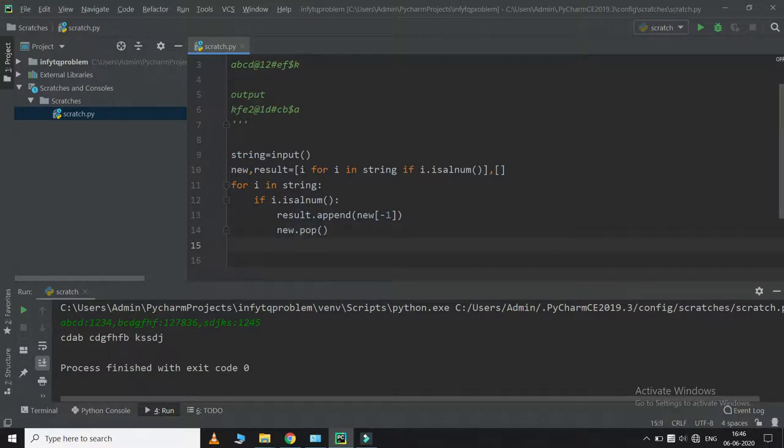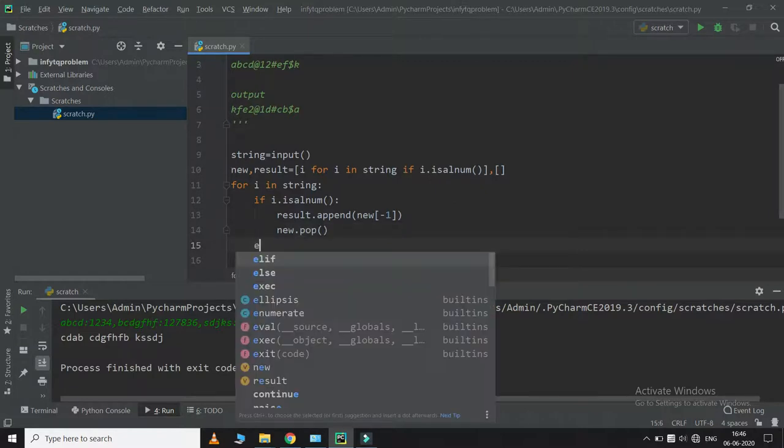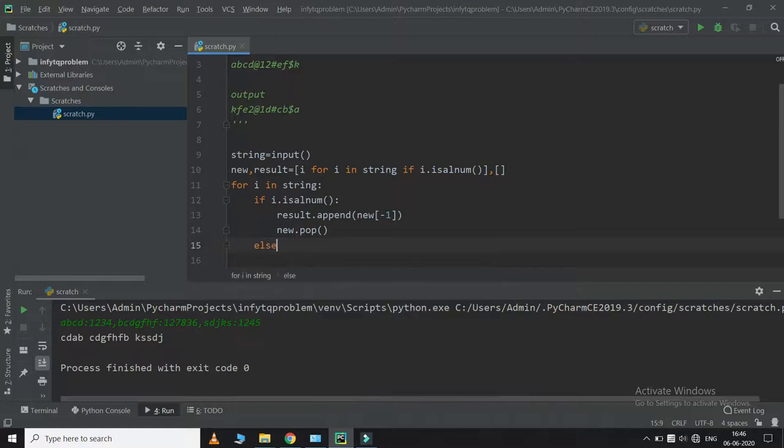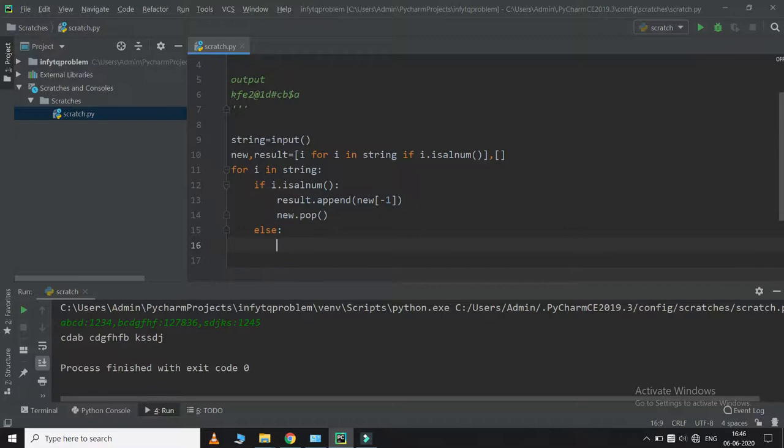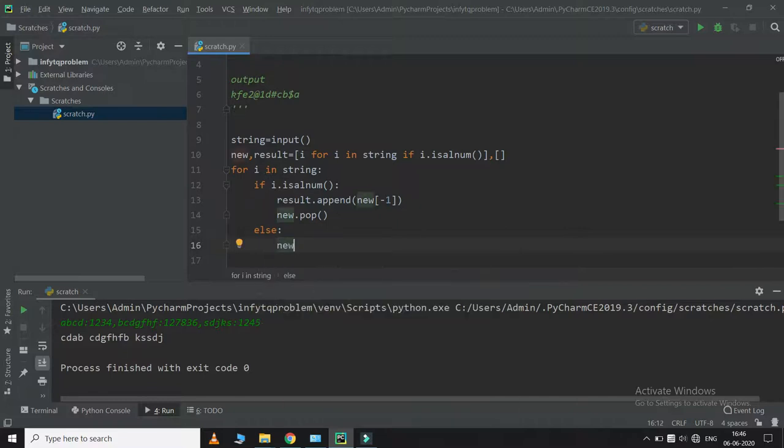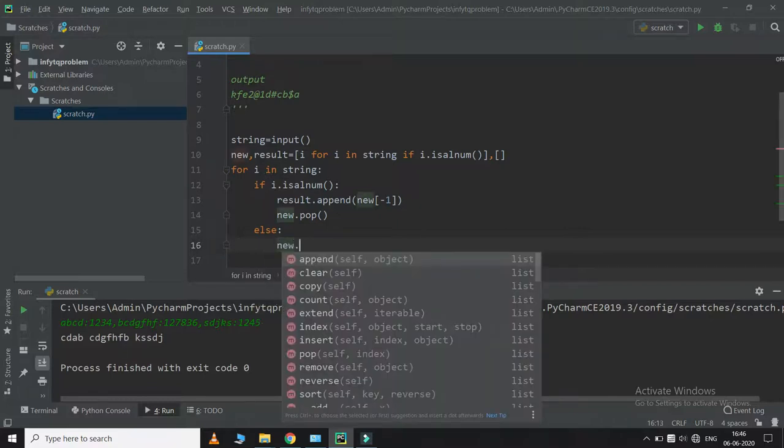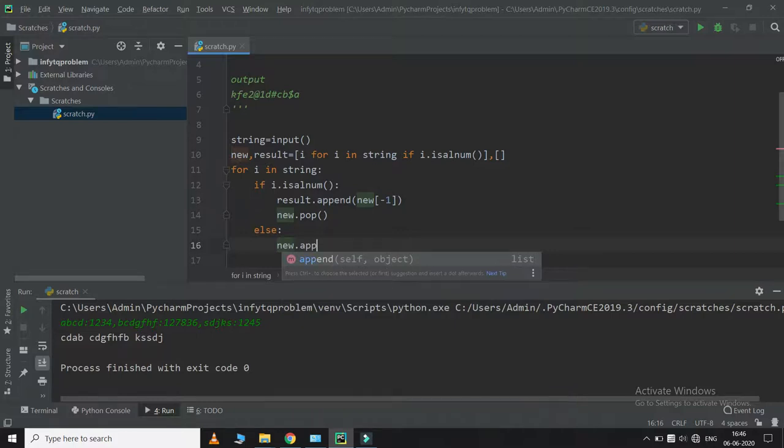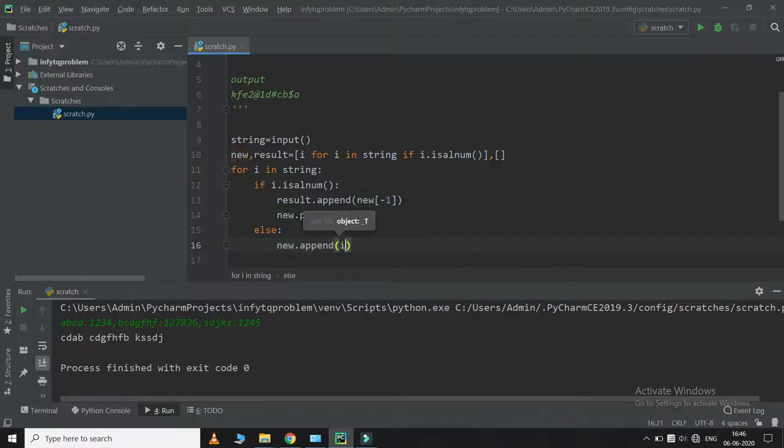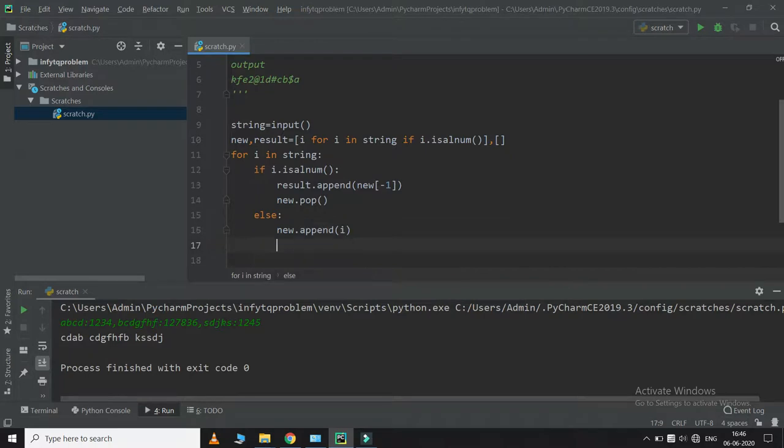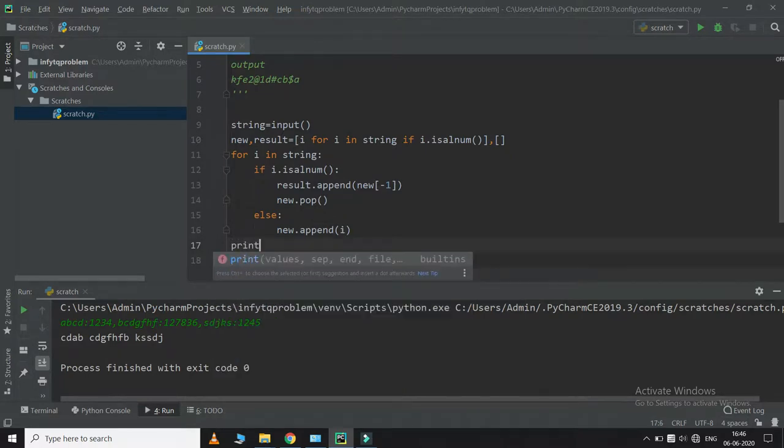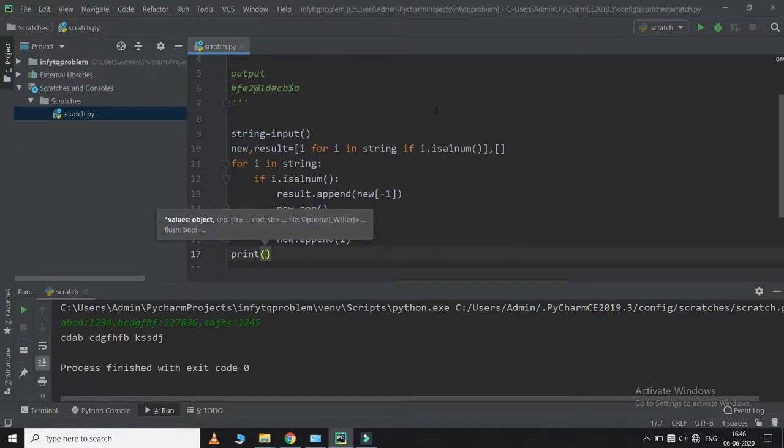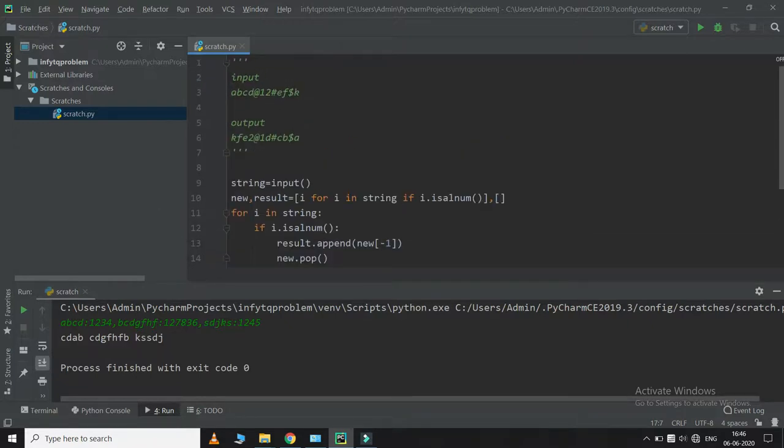If it is not alphanumeric, I am going to just append that special symbol in the list. And at last I am just going to print my list which will give me this output.